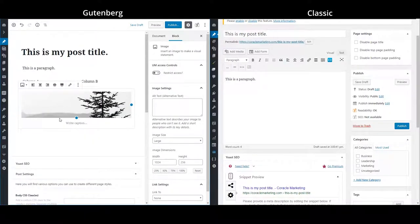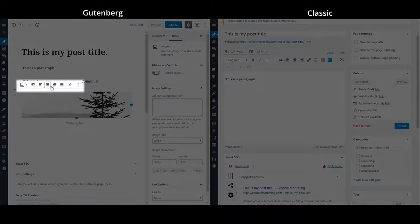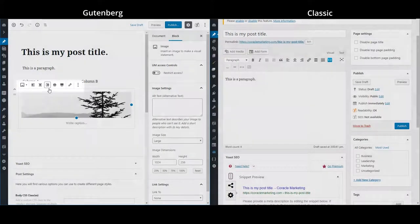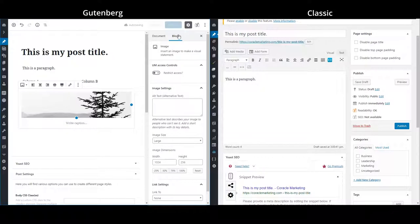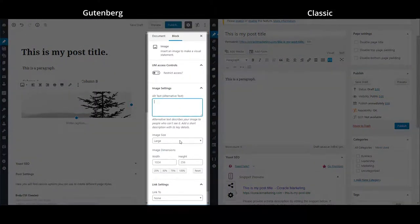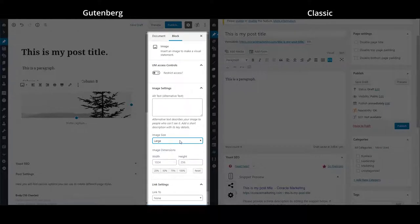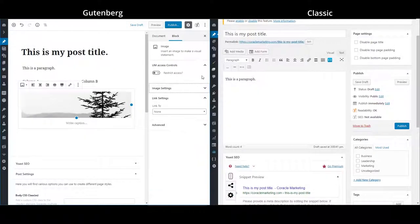you can see that similarly to the paragraph blocks, a toolbar pops up in which you can do formatting. And as well, we have additional options in the block tab to the side where we can put in alt text, change the image size, and add a link to the photo if we want to.